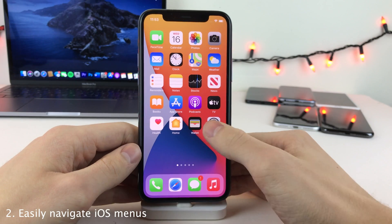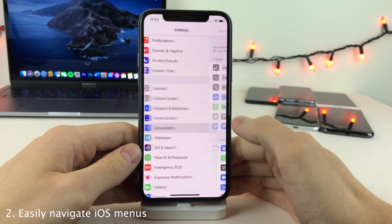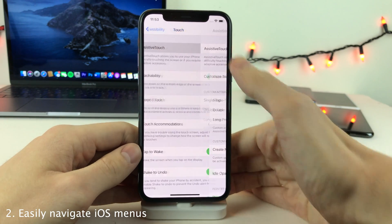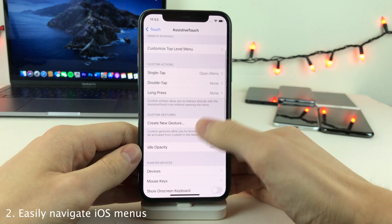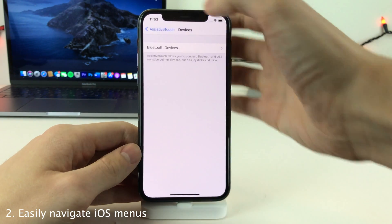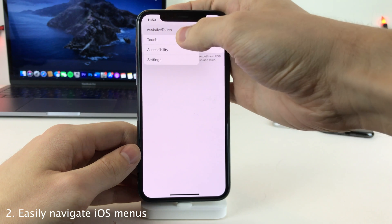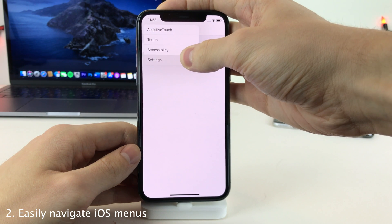If you're several layers deep in the iOS menu system, you now have the ability to tap and hold on the back button and you'll be presented with a list of all the menus that you've gone through so far.